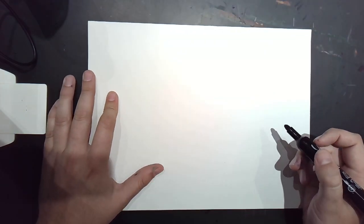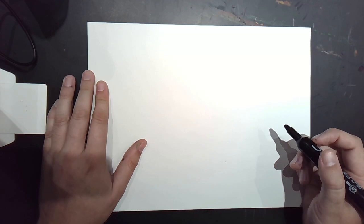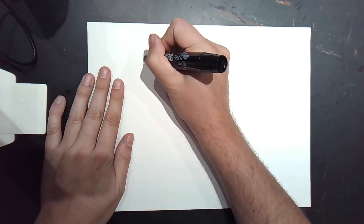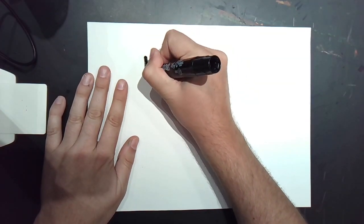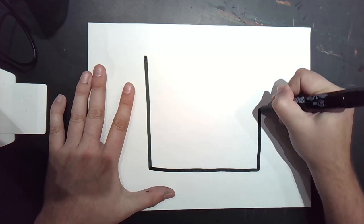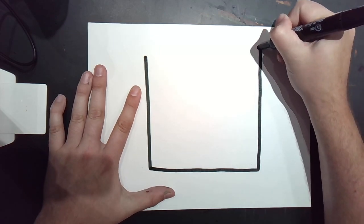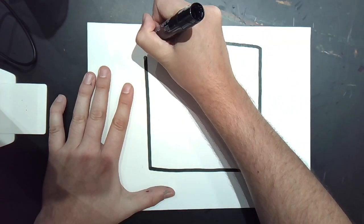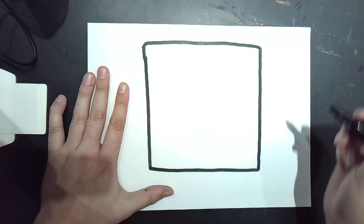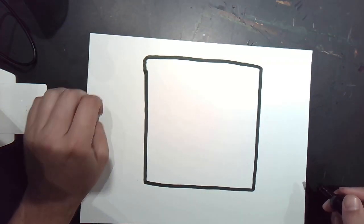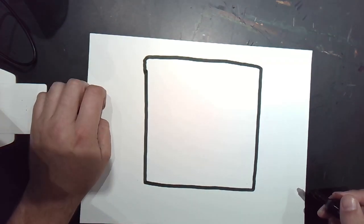So for the first monster that we make together, let's use a square shape for the body. So on my paper, I'm going to draw a big square. It's four straight lines. Is mine perfect? Nope. Is yours going to be perfect? No way. And that's okay.